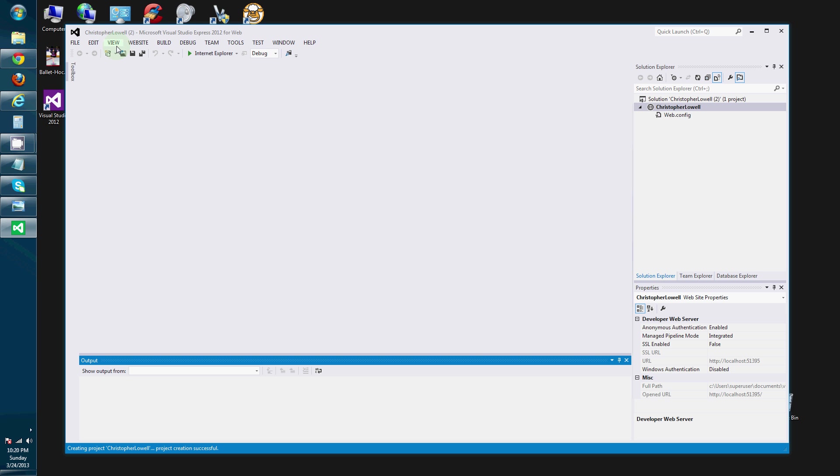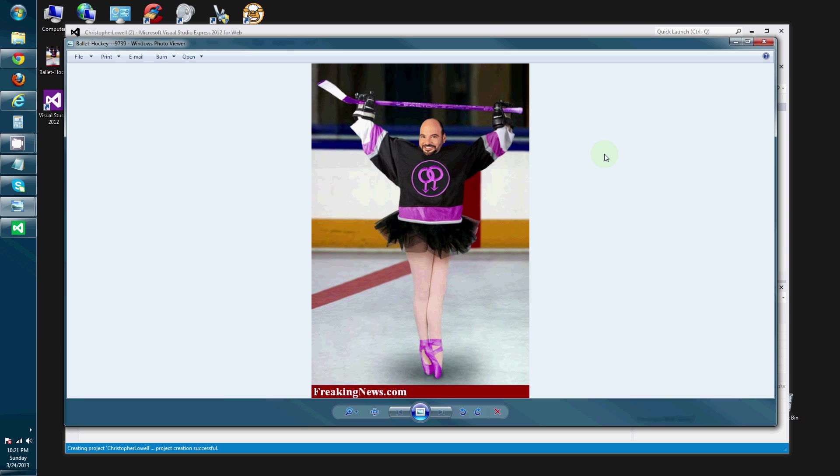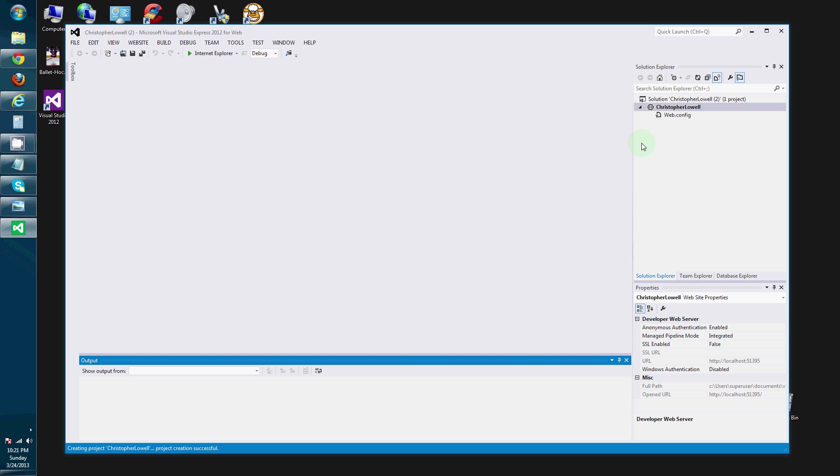You might not be familiar with Christopher Lowell. Who is Christopher Lowell? This is Christopher Lowell. Christopher Lowell is a fashion designer. And he is fabulous, I guess.